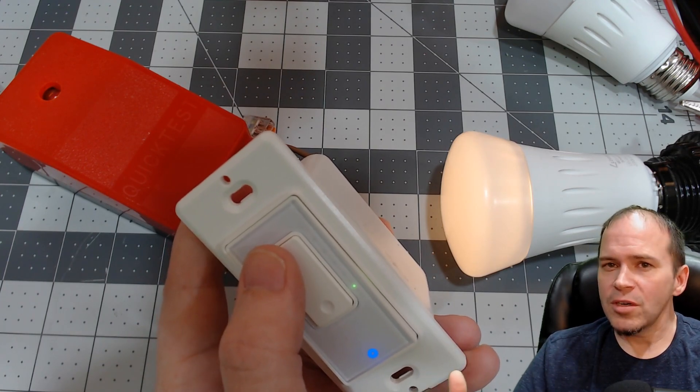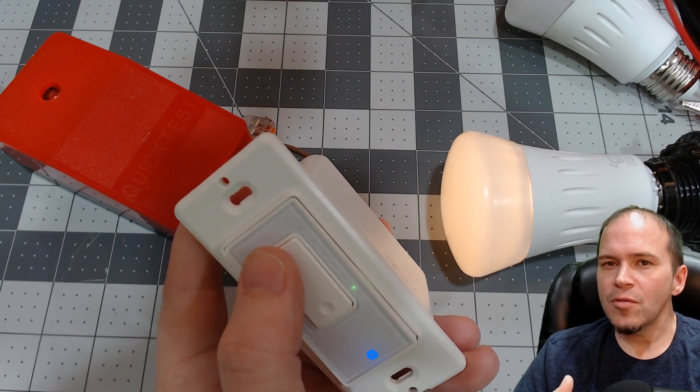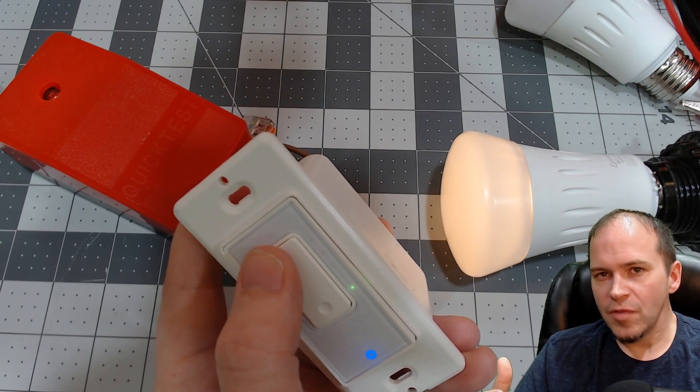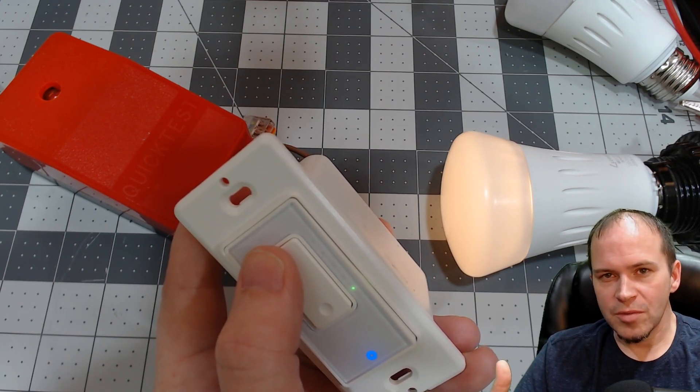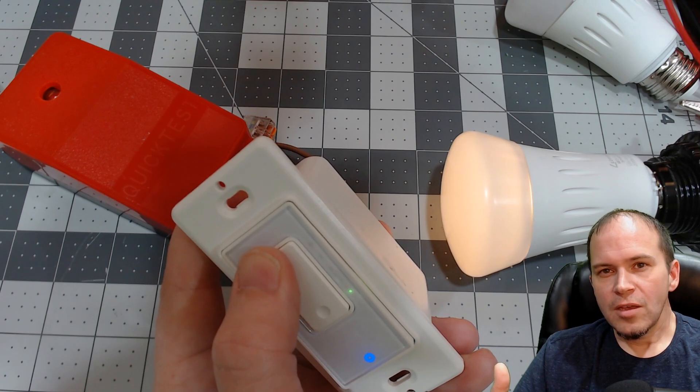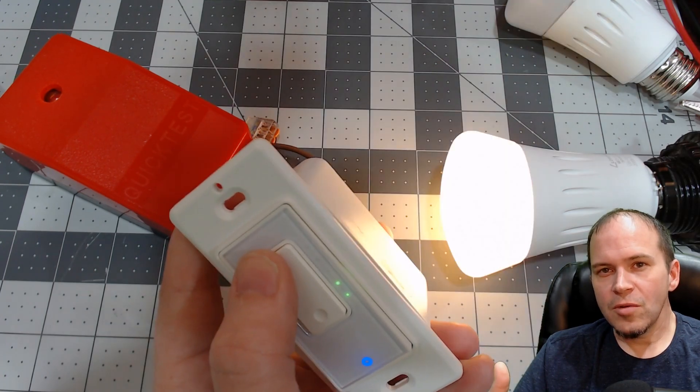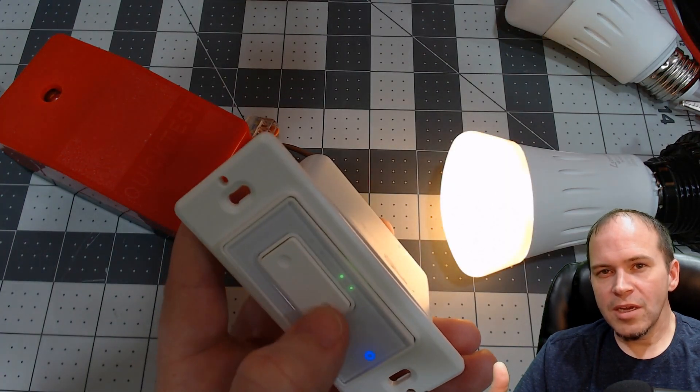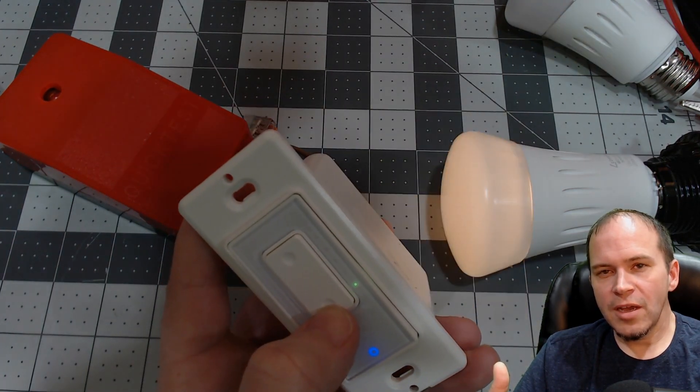So we're going to be using the Martin Jerry dimmer, but of course you can use various other dimmers with Tasmota. You can see here, we're going to turn the brightness up and turn it down.